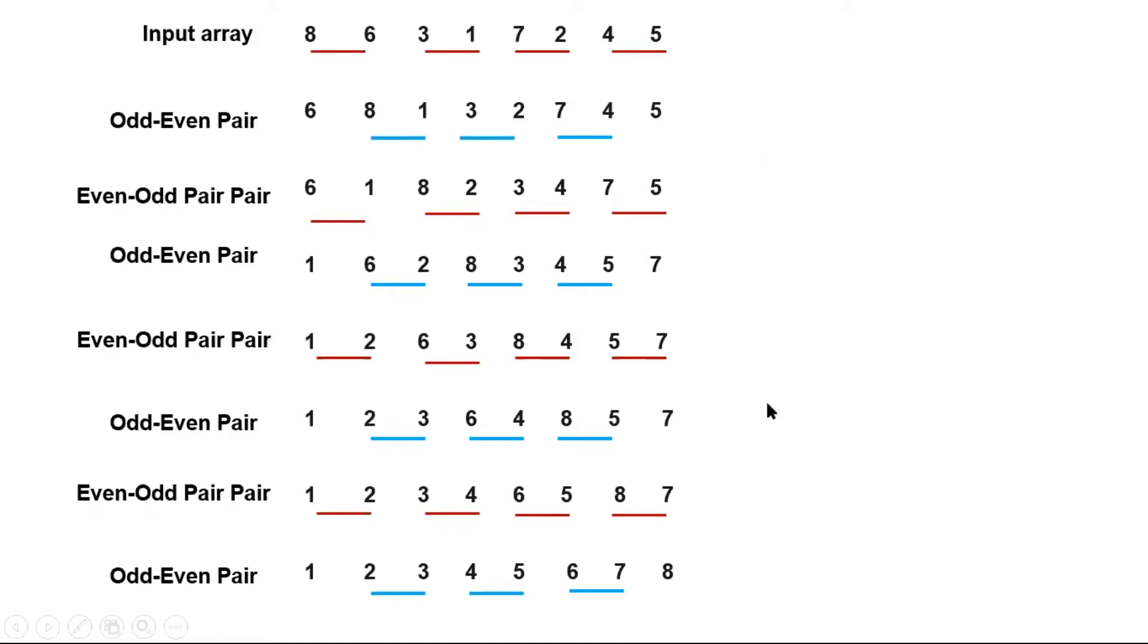And this is the advantage of the odd-even sort. If we implement it in the right way, we can sort the array in less than n iterations.